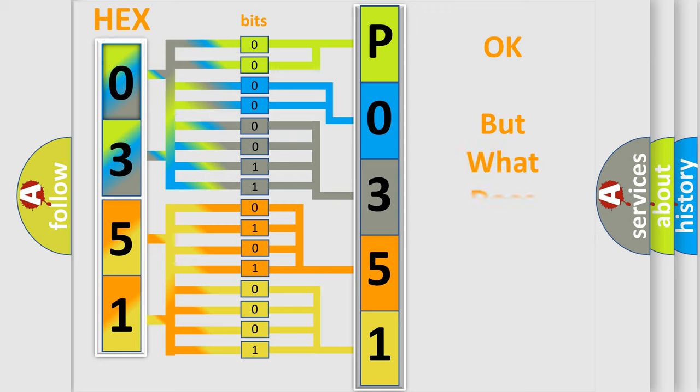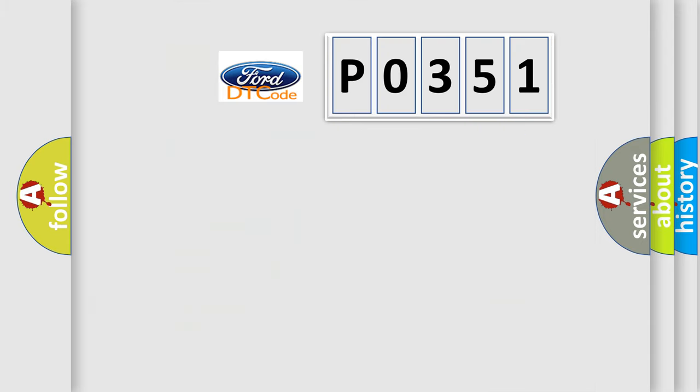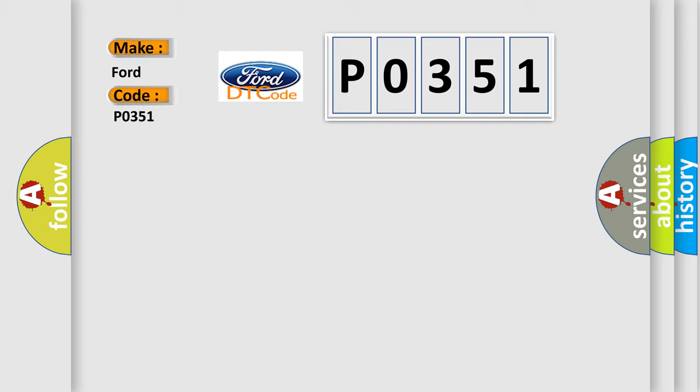The number itself does not make sense to us if we cannot assign information about what it actually expresses. So, what does the diagnostic trouble code P0351 interpret specifically for car manufacturers?